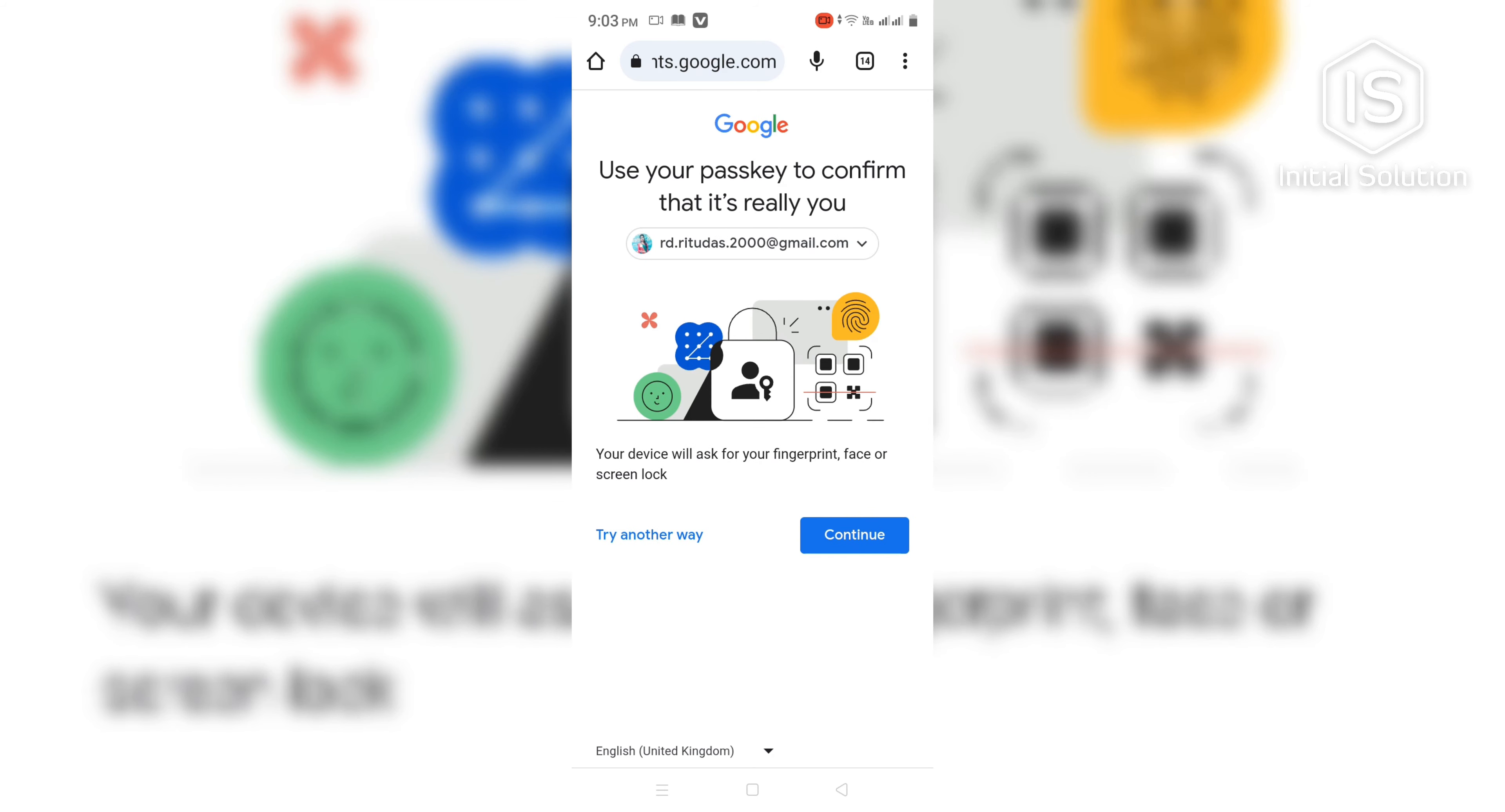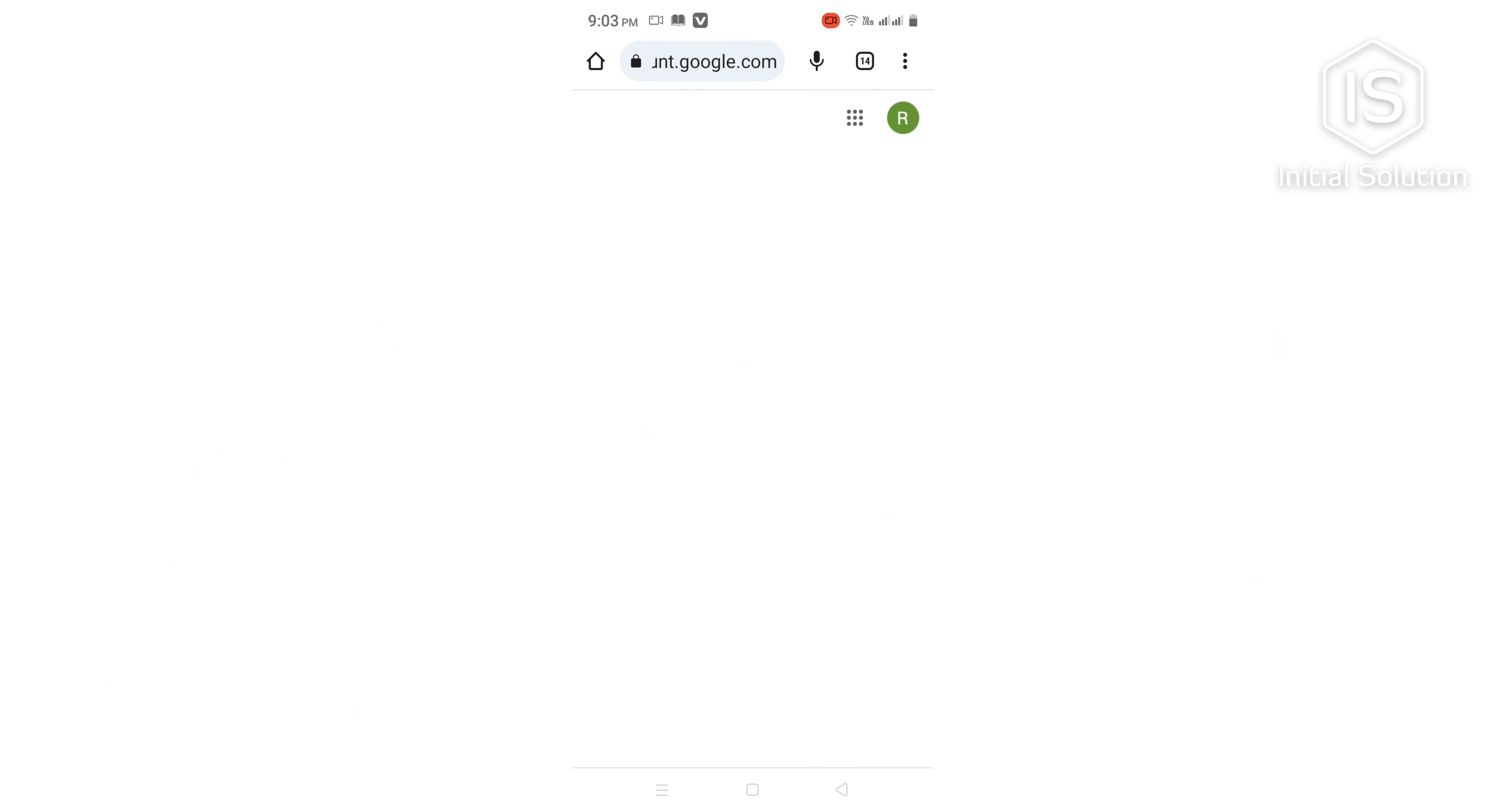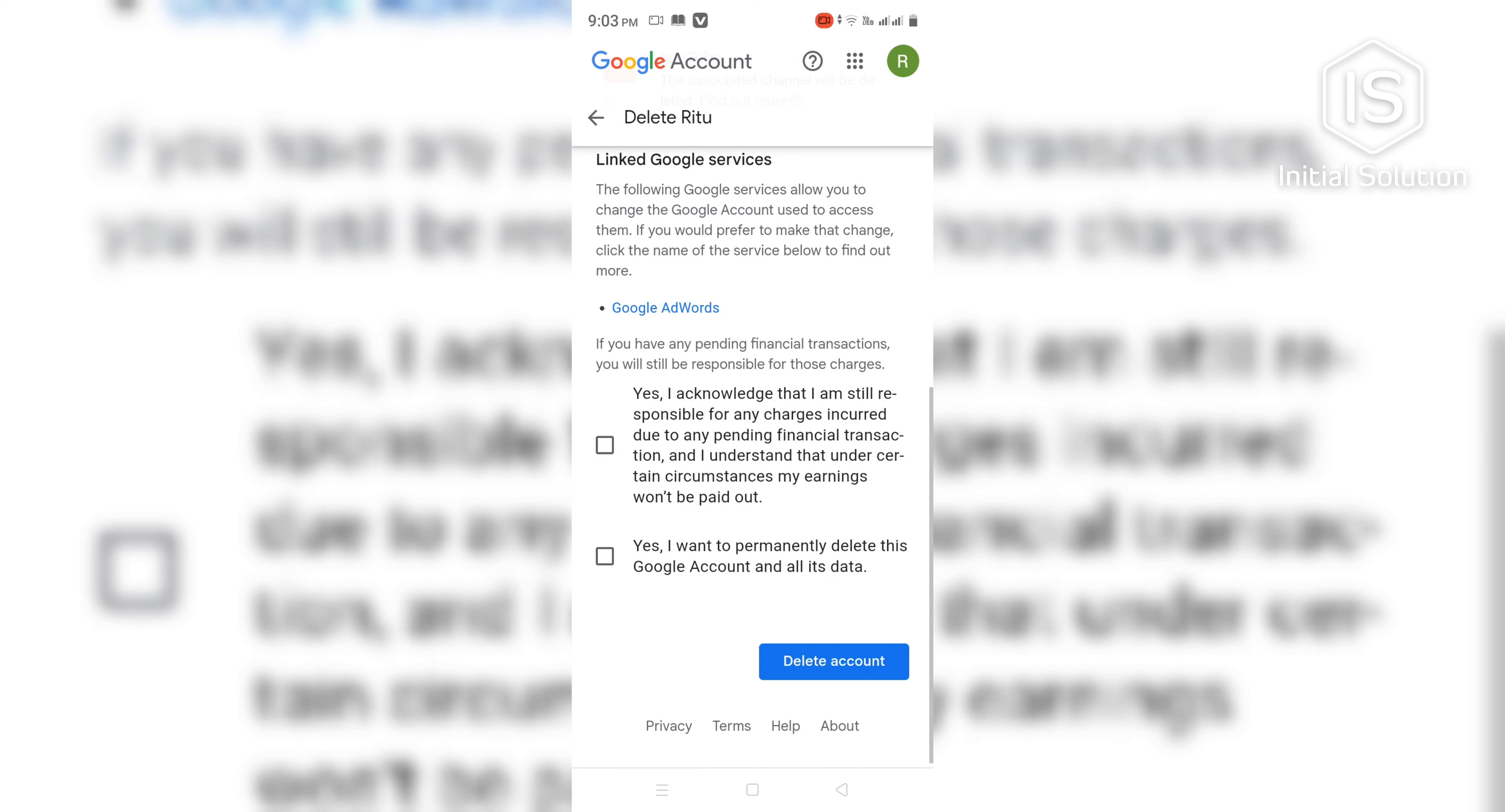Then continue. Scroll down and check these two things and go for Delete Account.